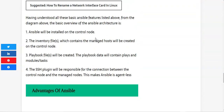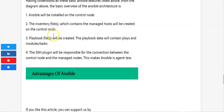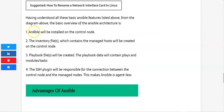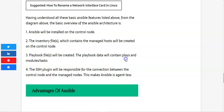To summarize the basic overview of the Ansible architecture: first, Ansible will be installed on the control node; second, the inventory files containing the managed hosts will be created on the control node; third, playbook files will be created containing plays and modules or tasks; and fourth, the SSH plugin will be responsible for the connection between the control node and the managed nodes, making Ansible agentless.